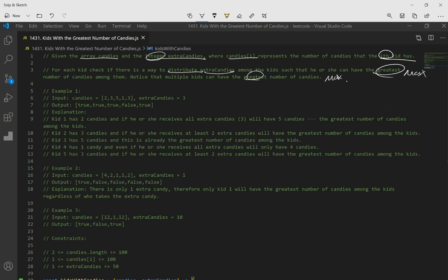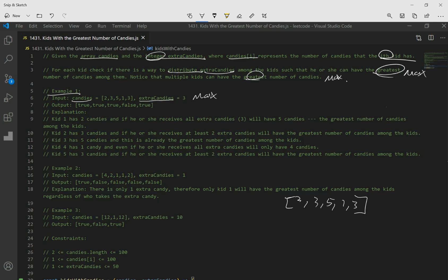If you look at example one, we get an array of candies where each number represents a kid with a number of candies. What we're trying to do is distribute extra candies and see if that kid has the max number of candies or not. So if we look at our first example, there's an array with 2, 3, 5, 1, and 3 candies, and we have 3 extra candies. We want to figure out if each kid can have the maximum number of candies.